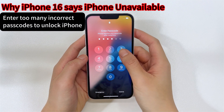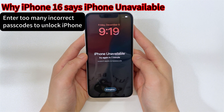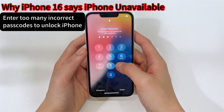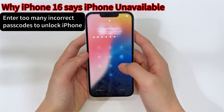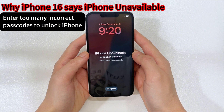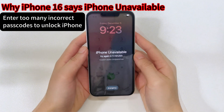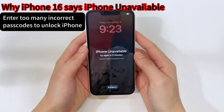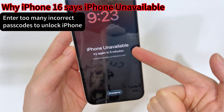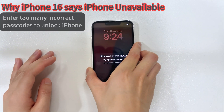When you've forgotten the lock screen passcode and enter the wrong passcode too many times, your iPhone 16 locks you out and shows the iPhone unavailable message with a waiting time. The more incorrect passcodes you input, the longer you need to wait before trying again. If failed passcode attempts reach 10 times, the iPhone is locked down permanently — no timer on the screen, just iPhone unavailable stuck on the screen forever.